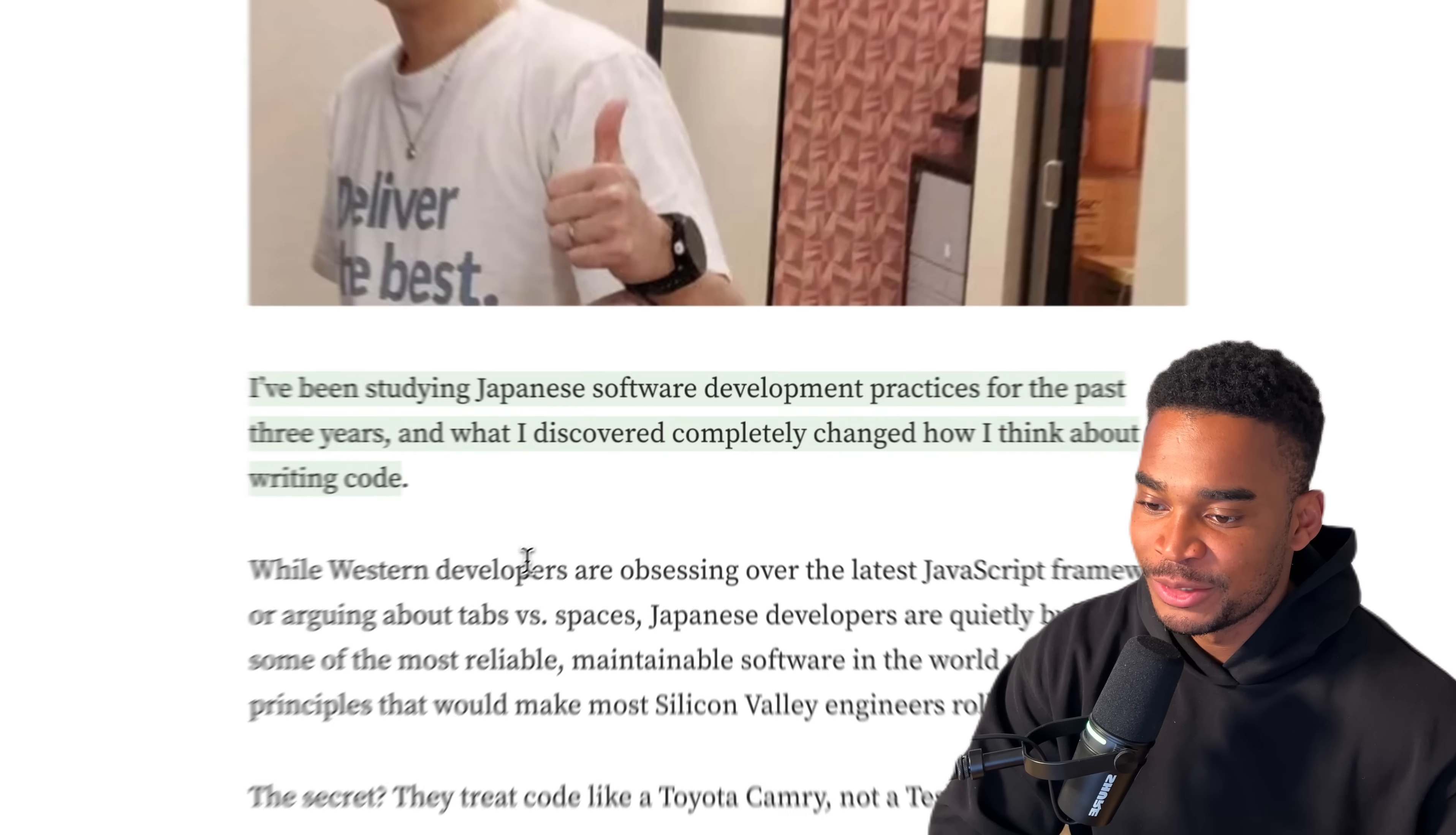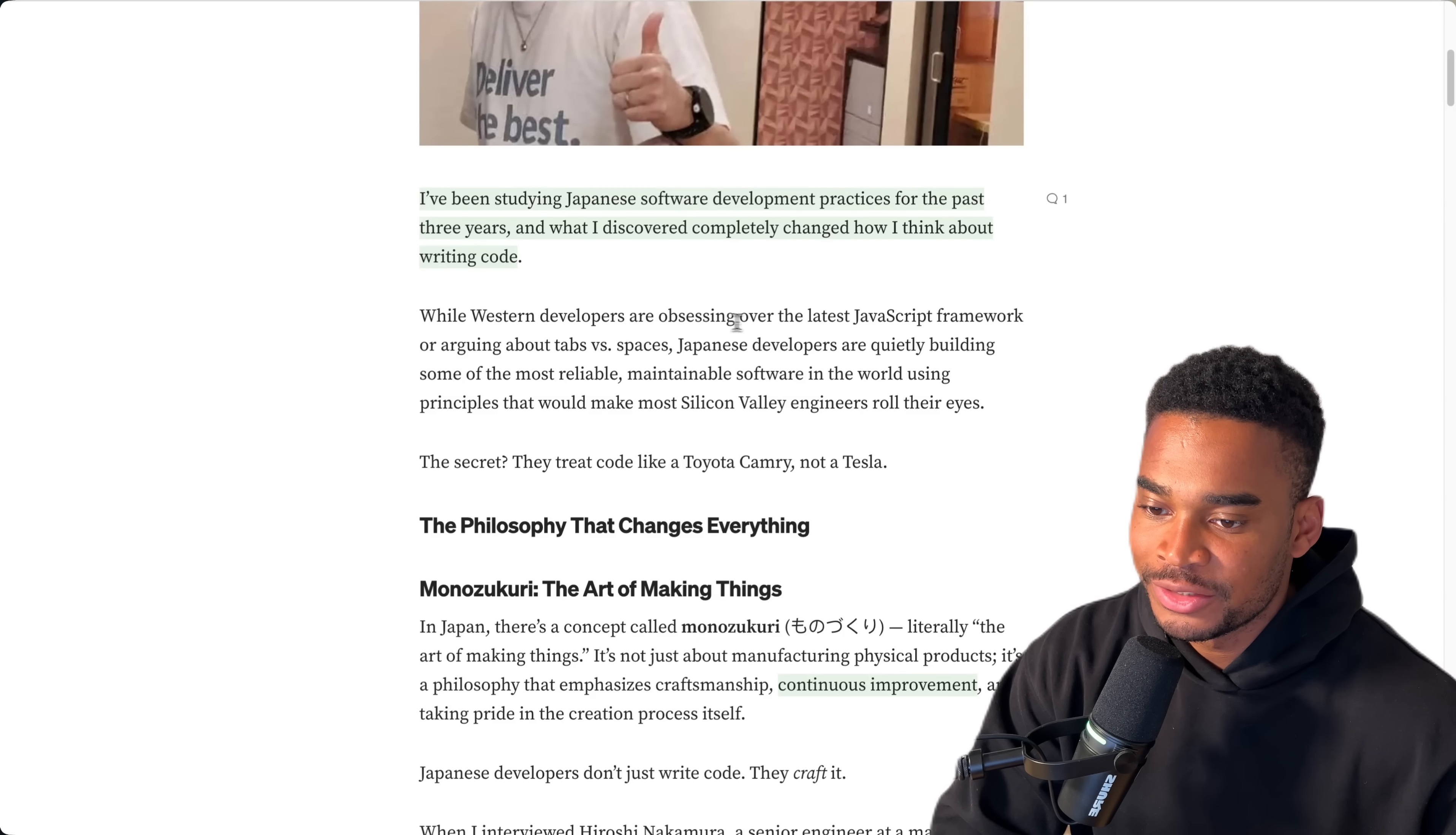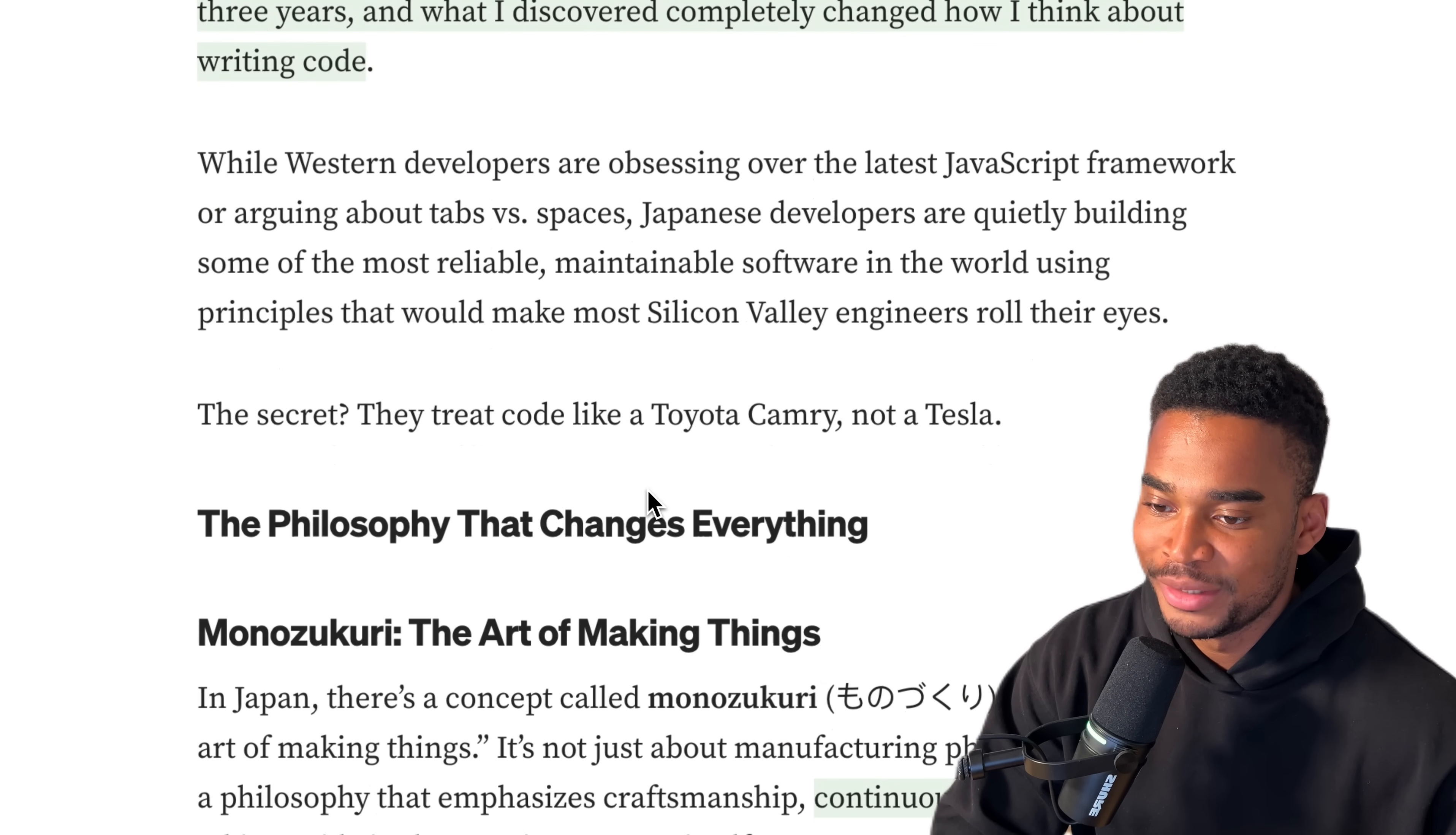The article says: I've been studying Japanese software development practices for the past three years, and what I discovered completely changed how I think about writing code. What makes someone just decide to study Japanese development? Interesting. While Western developers are obsessing over the latest JavaScript frameworks or arguing about tabs versus spaces, I never understand who argues about tabs versus spaces. I couldn't care less what anyone uses. This doesn't bother me in the slightest, but spaces is the best anyways.